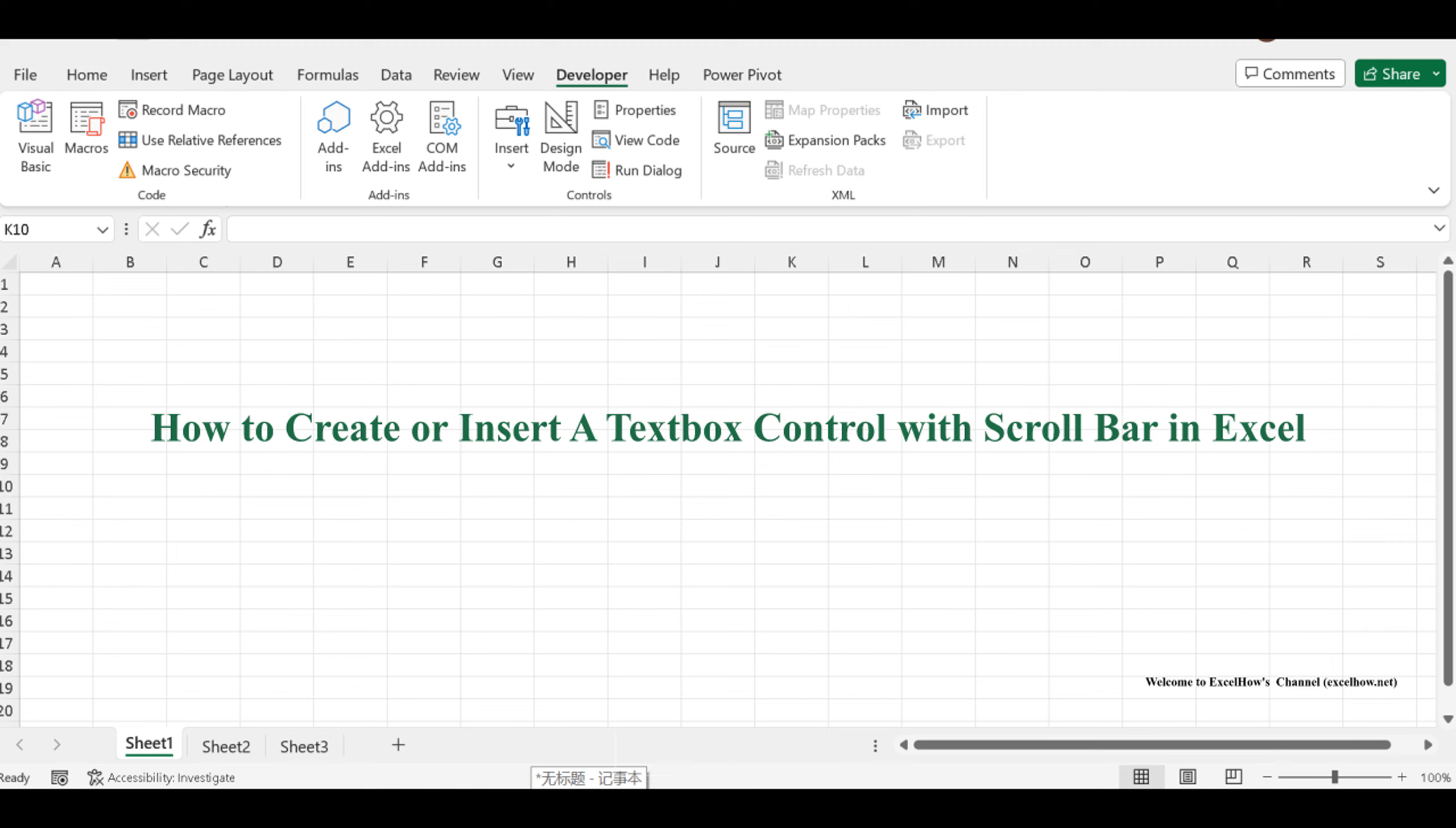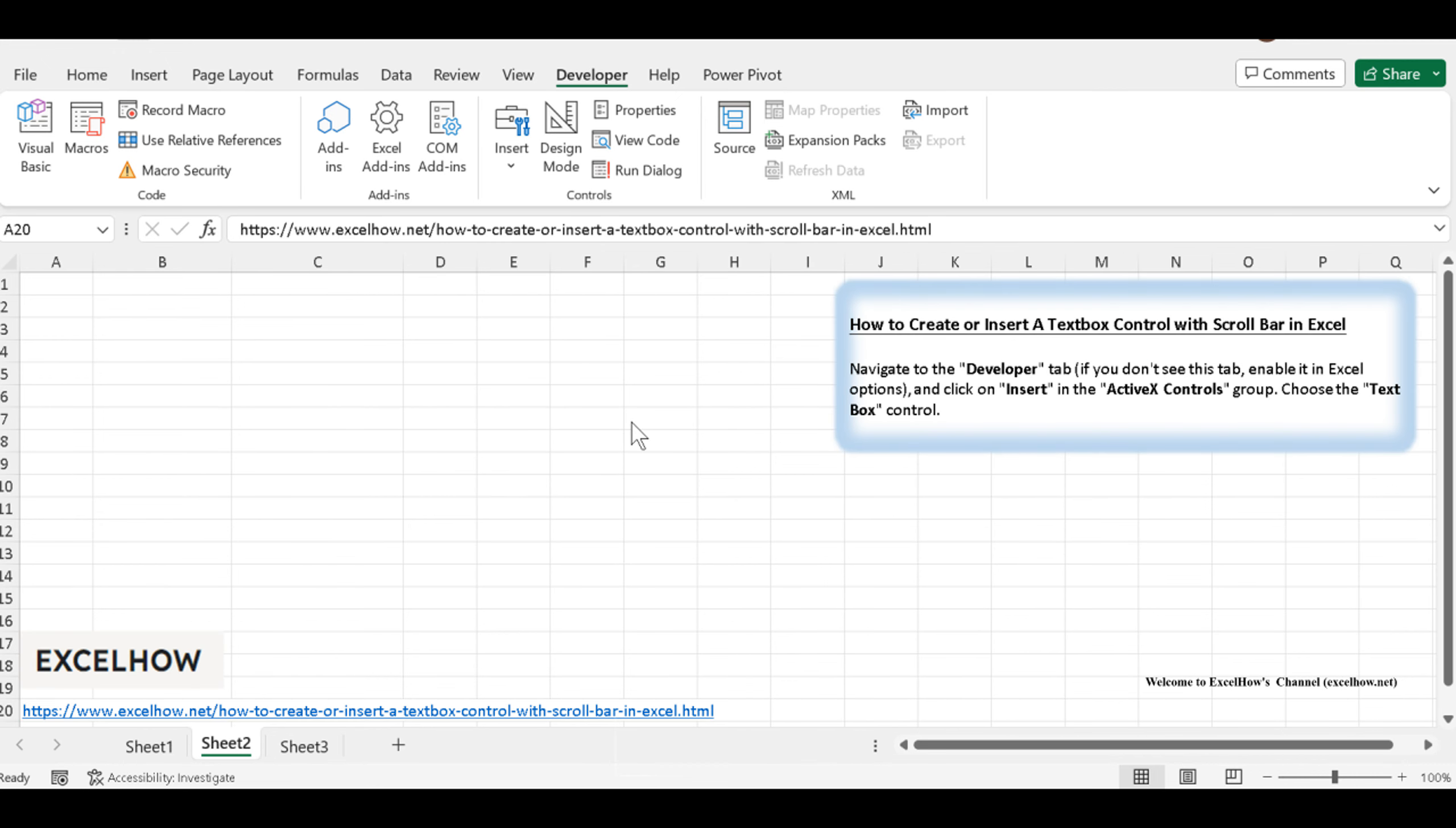This feature is a game-changer when you need to include extensive text, notes, or comments within your Excel spreadsheets. Whether you're designing reports, creating interactive dashboards, or just enhancing your Excel skills, this is a valuable tool you won't want to miss.